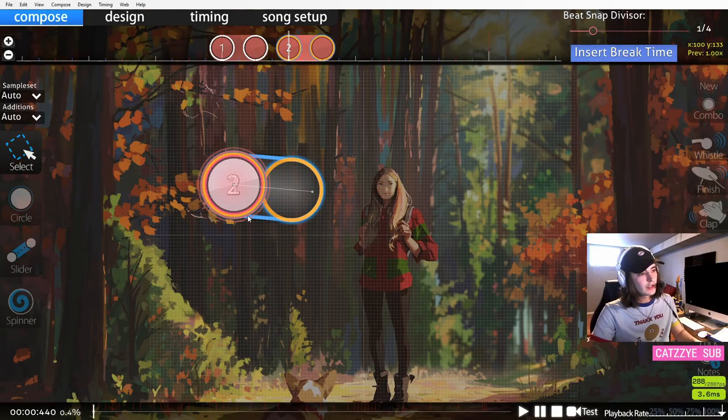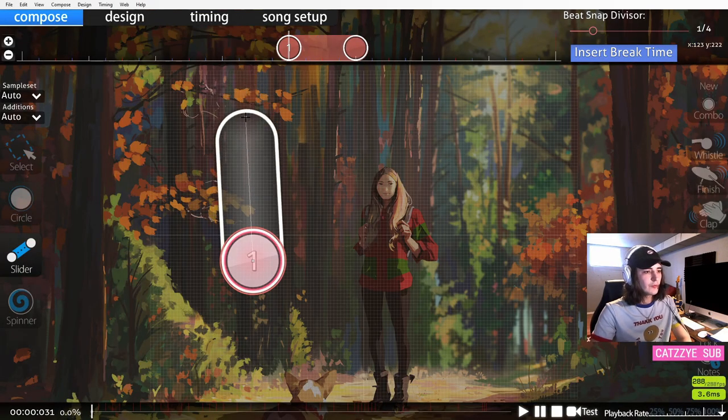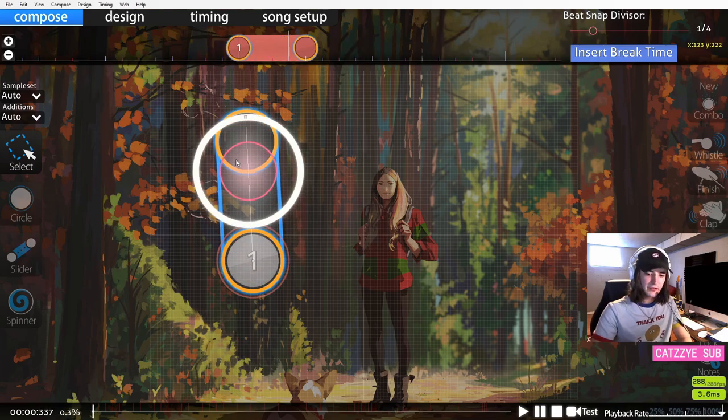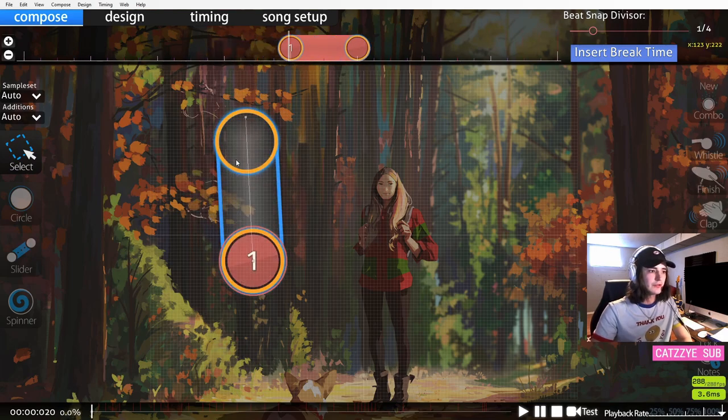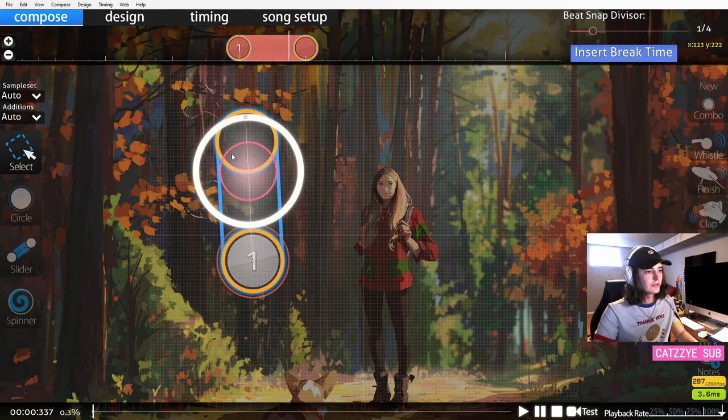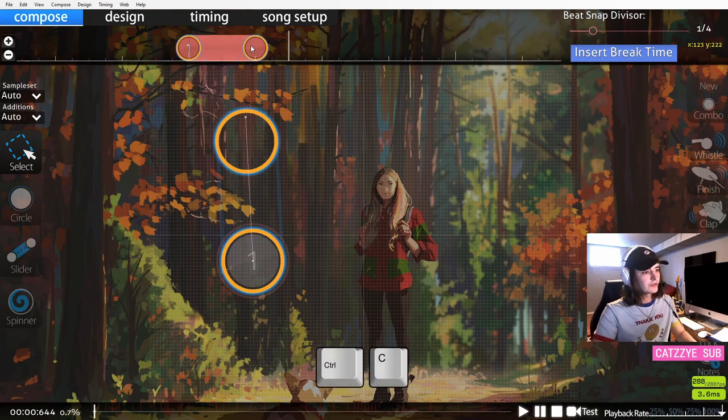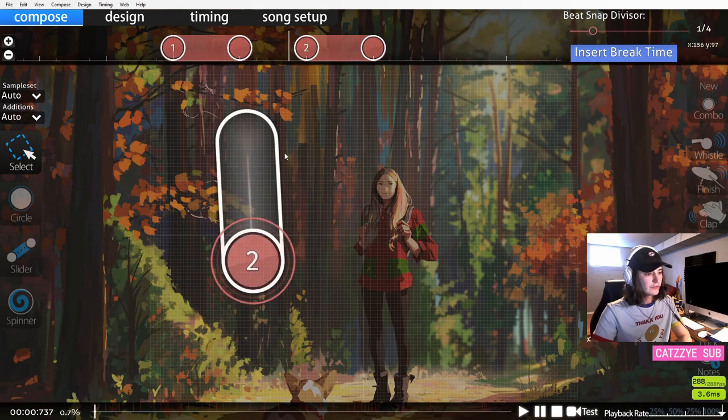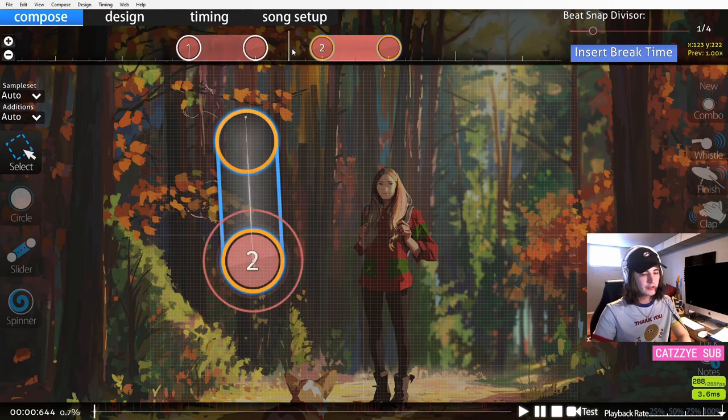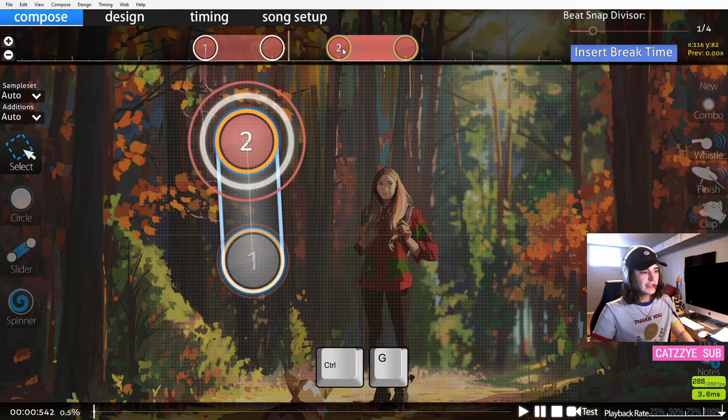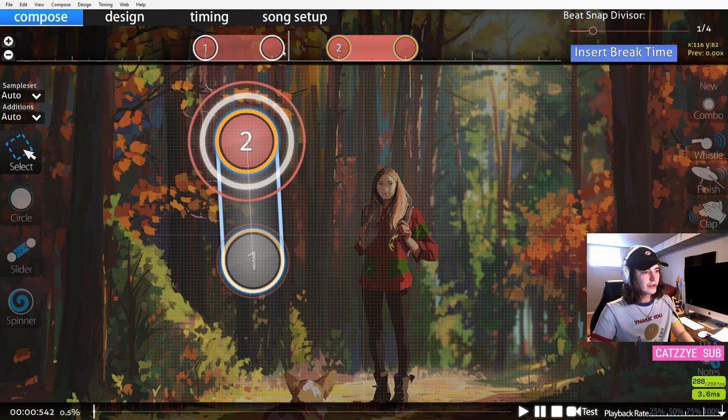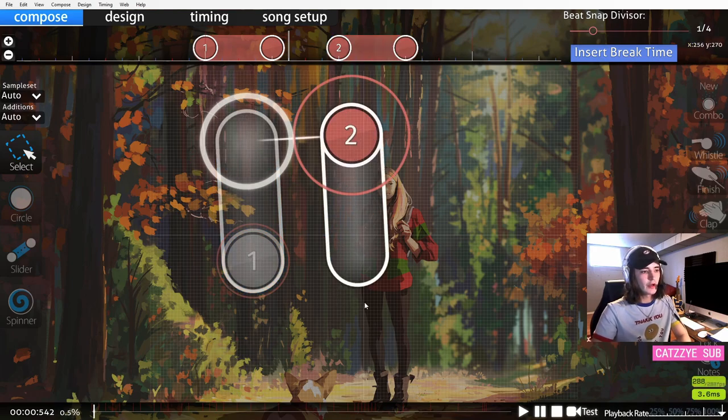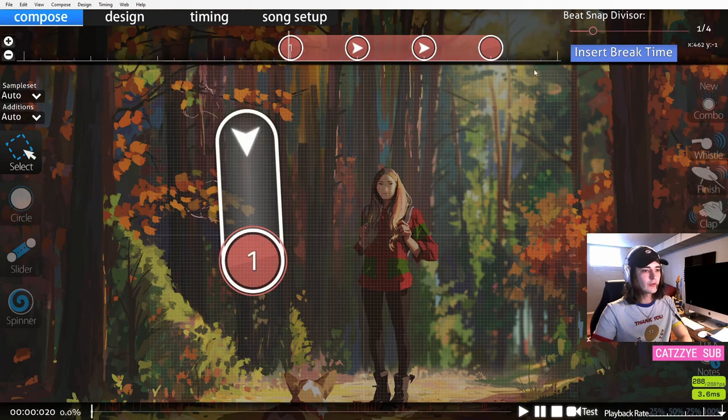There's also a couple other shortcuts to be aware of. You can copy and paste things. Let's say you have a big slider right here. A lot of times you may want to make a shape with your sliders. Let's say we want to make a square. We'll copy our slider shape, we will paste it later in the timeline. Now we have two of the exact same slider. If you press Ctrl+G, it will make the slider reverse. This is the exact same shape but going the other direction.